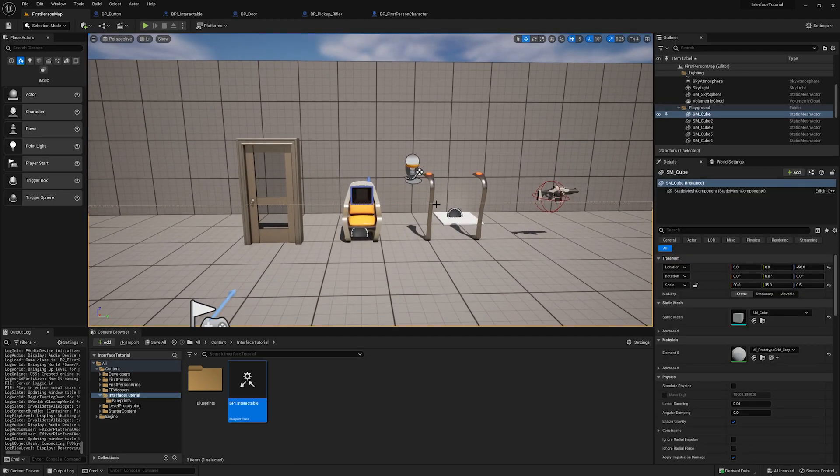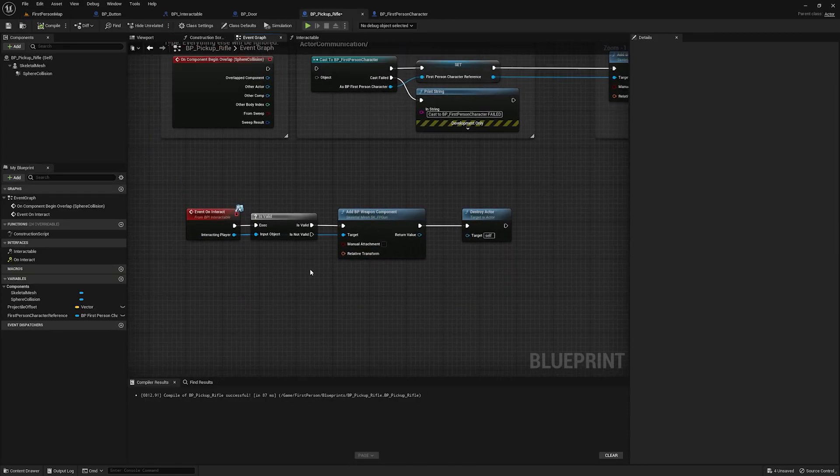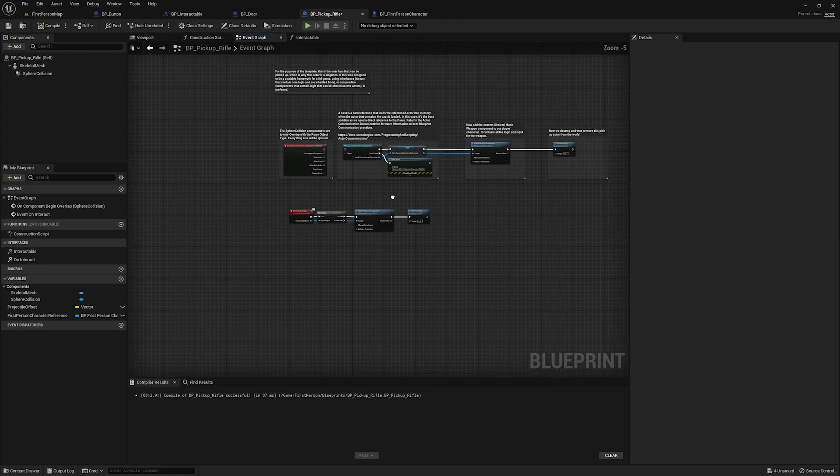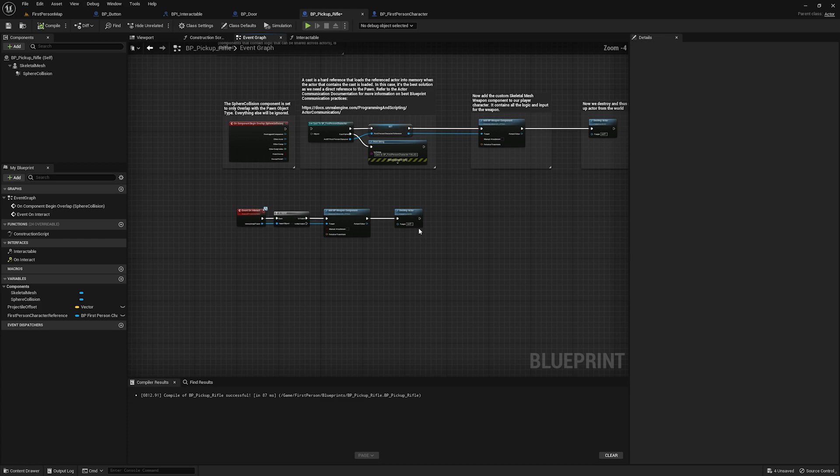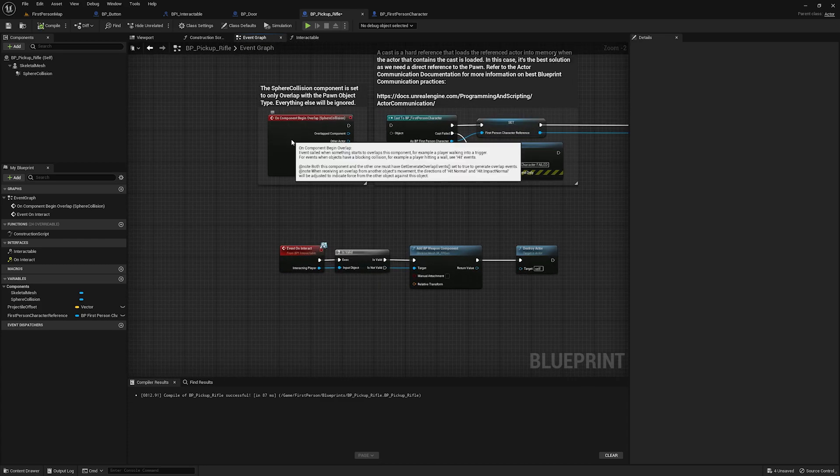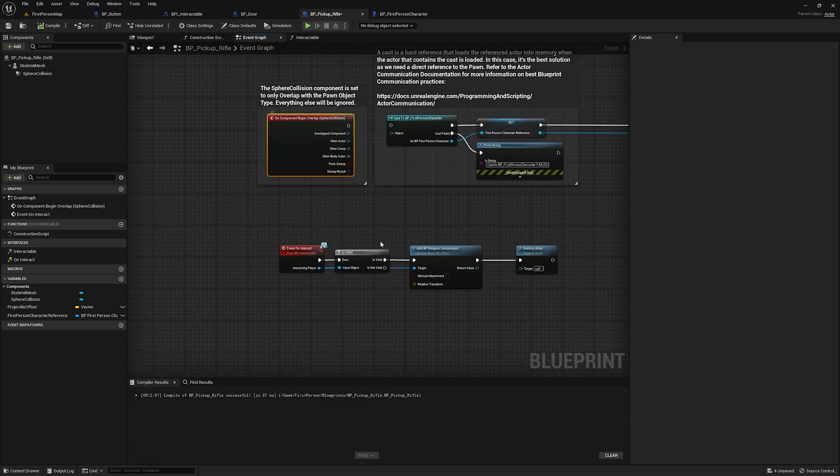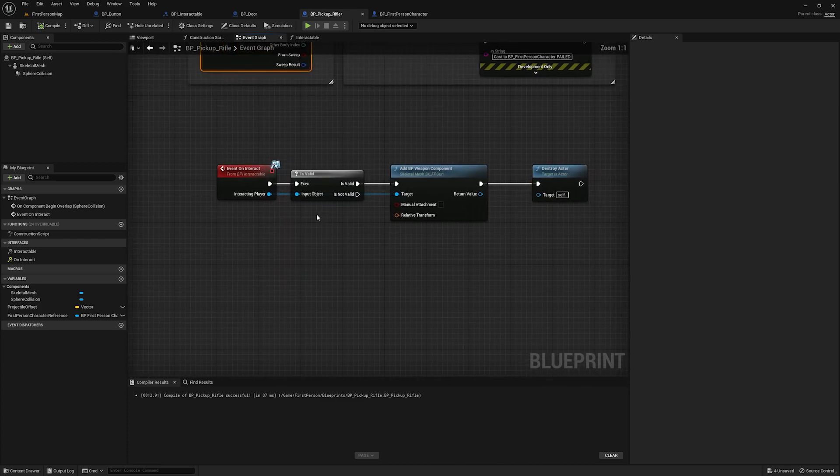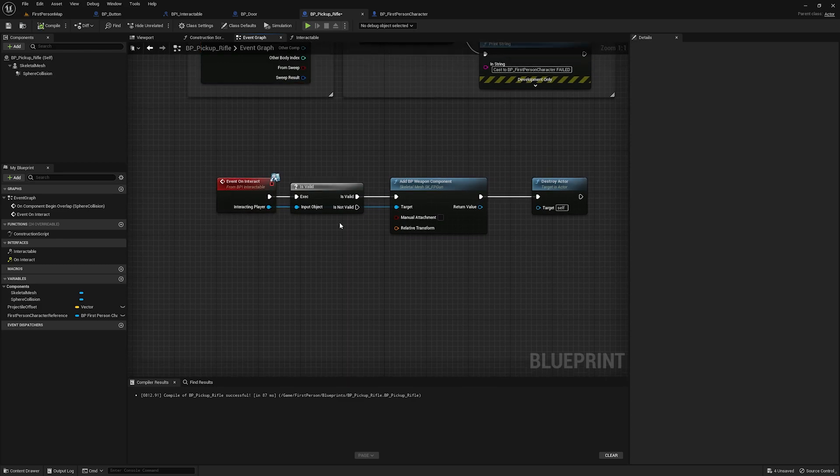Now all of these objects follow the exact same principle. If we look at the rifle, for example, all I've done is taken the code that's included by default in the first person template. And instead of using an on component begin overlap with a sphere collision, I've just made it so that we use this on interact event from the interface so that we can pick it up by pressing F.